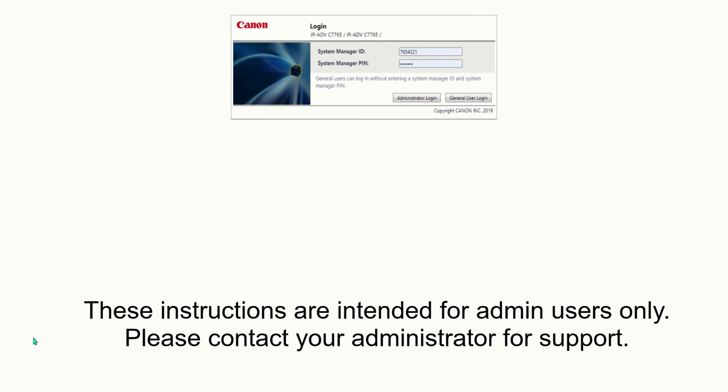To enable department IDs on your Canon machine, the administrator would log into the portal of the machine by the IP address.